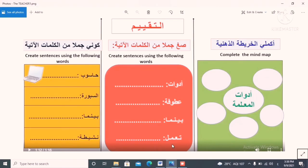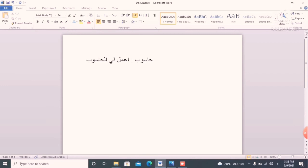The second word is 'as-sabbura.' As-sabbura means board — the blackboard in a school classroom. How to use this in a sentence? For example: the teacher is writing on the board.